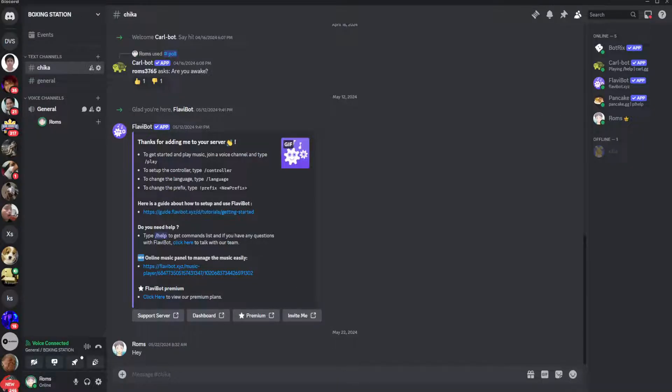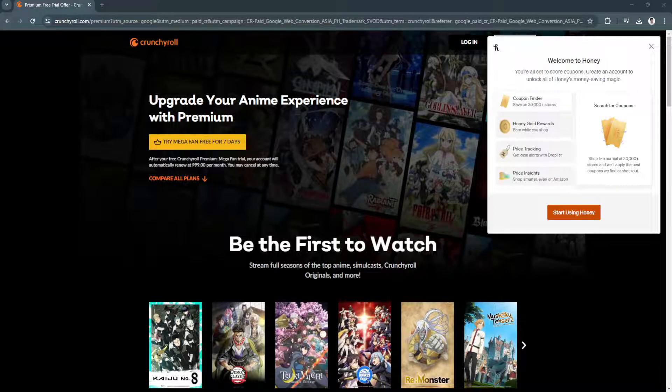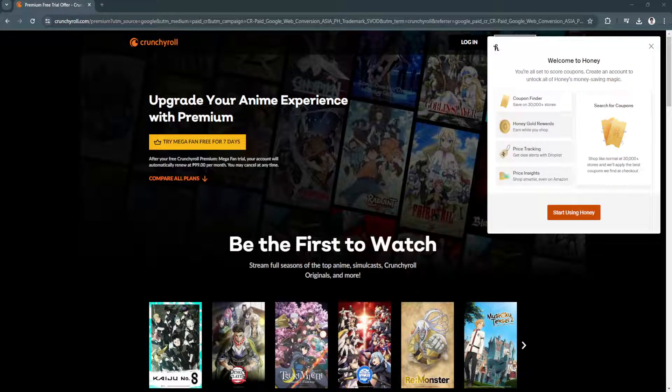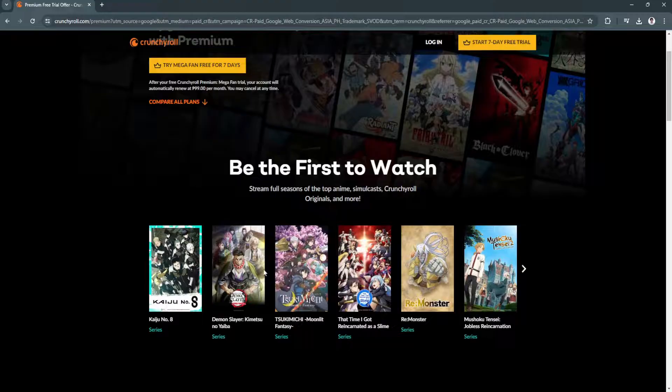Now the next thing you want to do is open your web browser and simply go to crunchyroll.com. So as you can see right here.